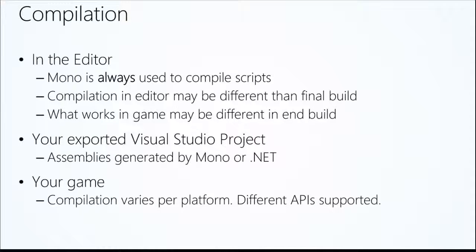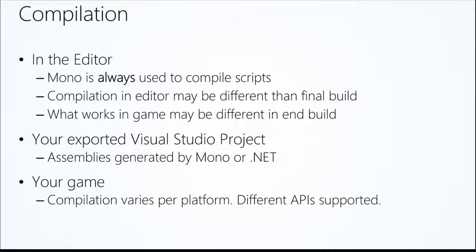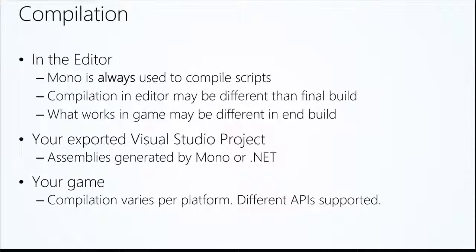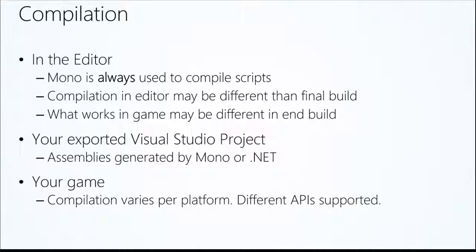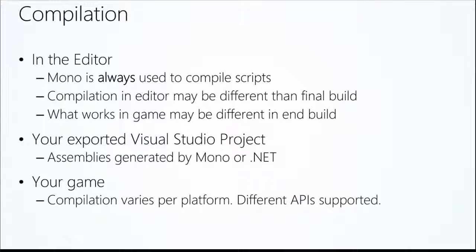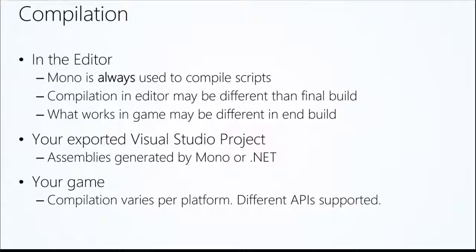Compilation. We're running code, so something has to get compiled. We're doing objects who can have code on them, so behind the scenes, something happens. Mono is always used in Unity to compile your scripts. Now, compilation in Unity might be different than your final build. So Unity is using Mono. Maybe if you're going to Windows Store, your final compilation will be actually .NET. So just know that Mono is what's used to compile the scripts. Unity licenses a version of Mono, and so that's what they maintain and use for the editor. You export a Visual Studio project for something like Windows Store, that could be generated by .NET. If you're doing a desktop build, it could be generated by Mono, so there's different ways that can be used inside of Unity. Compilation varies per platform.